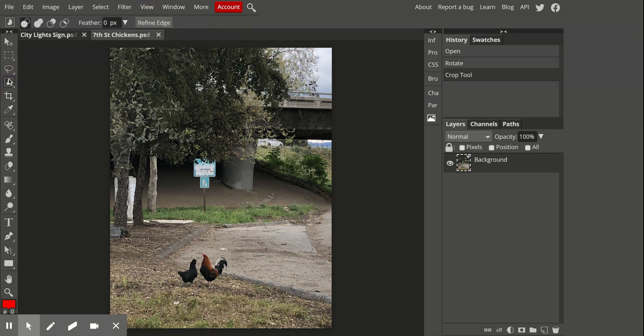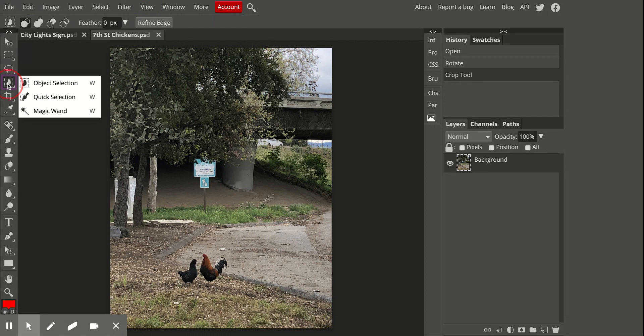So here's my little chickens. I'm actually going to want to select them, and there's a few different ways you can do this if you want a really clean line. Come over here to quick selection. There's also magic wand or object selection. These are all the different select tools.